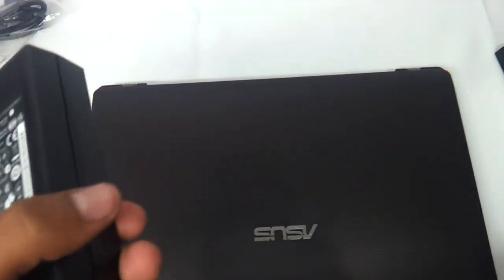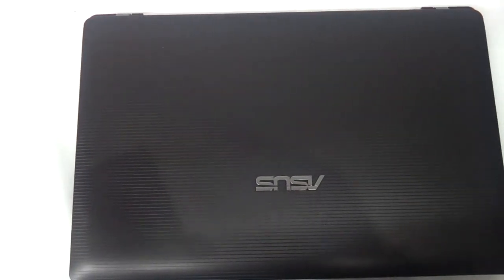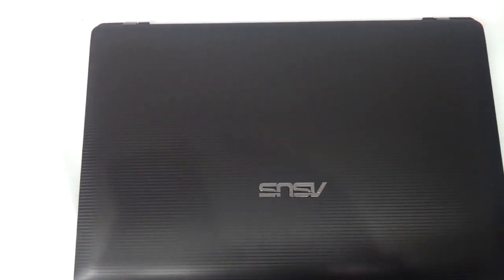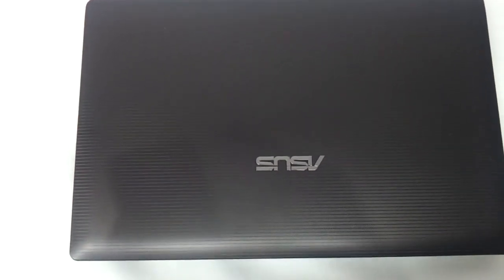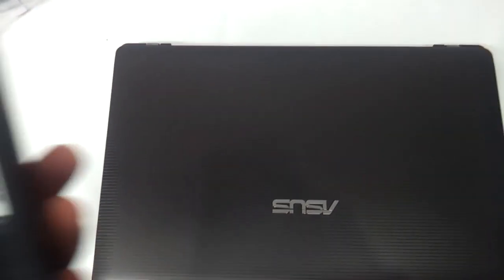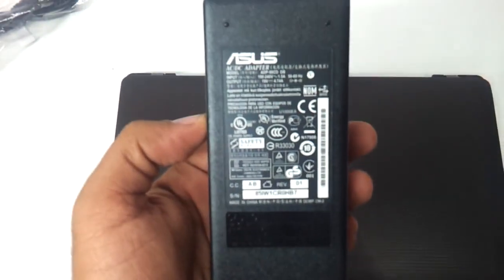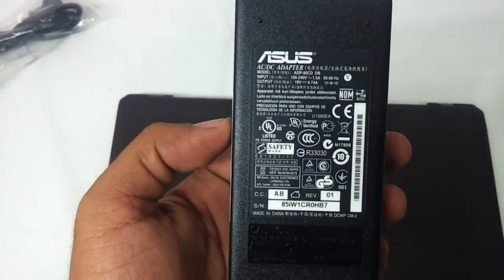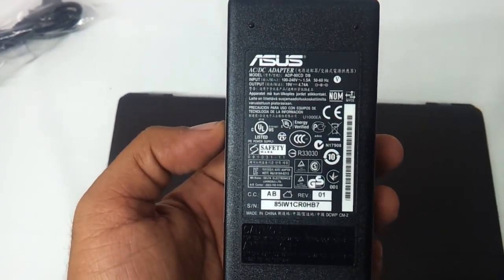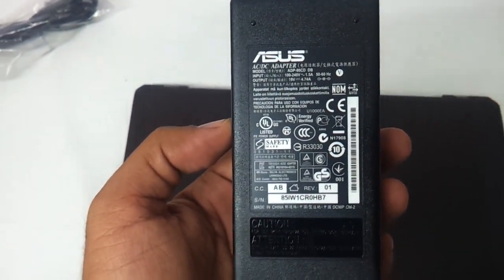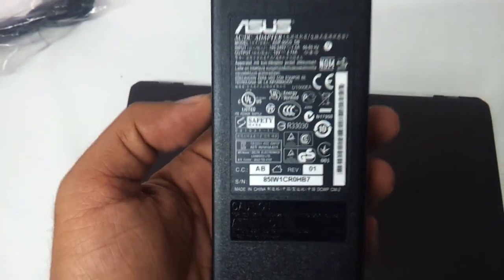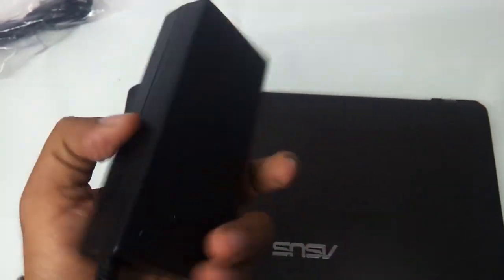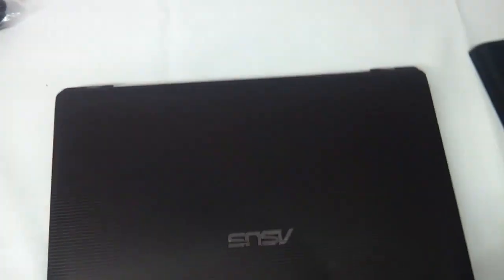The adapter that it comes along with. The one that we are reviewing today is a Core i5, 4GB memory, 500GB hard drive, 2GB graphic card based laptop. This comes along with a 90W adapter and the voltage rating is 19V and 4.74A. So, good amount of power is needed to charge this thing up.